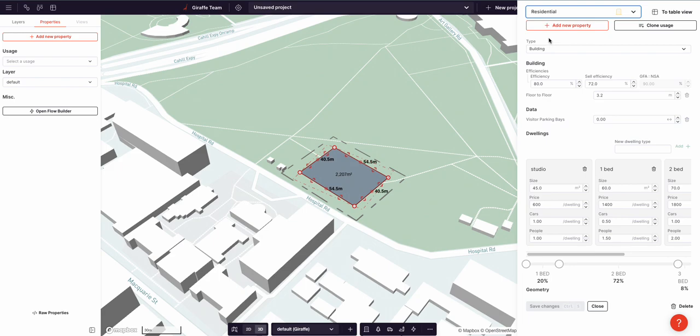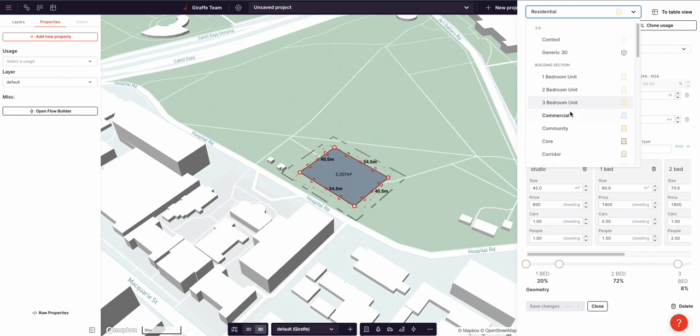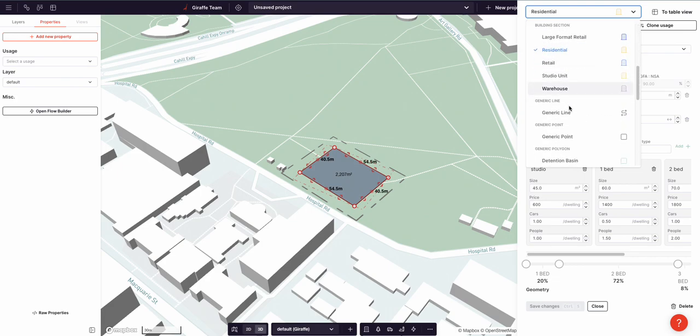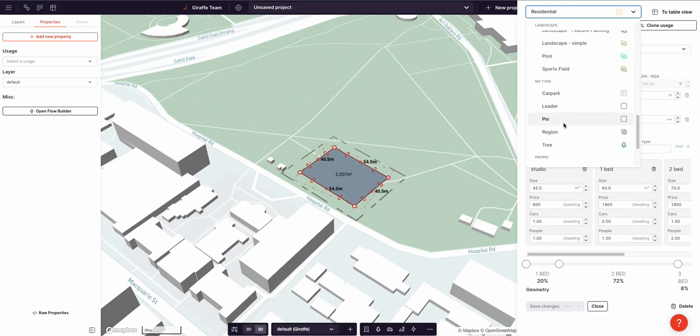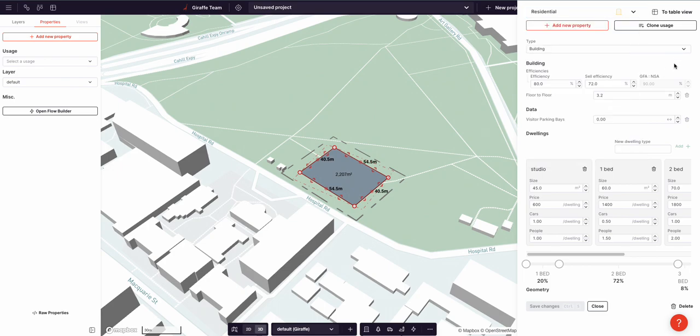Usages correspond to urban typologies. This can be product types like commercial, as well as landscape elements or infrastructure elements like pools, sports fields, and trees. Usages are just collections of properties.